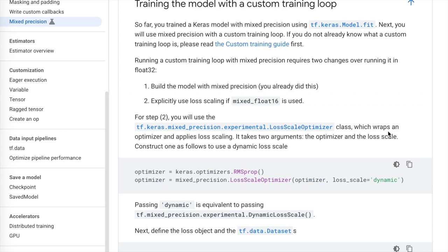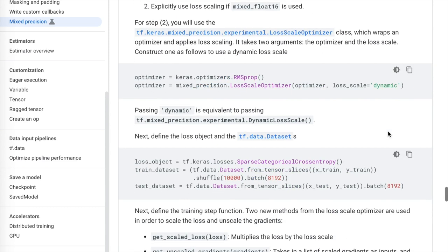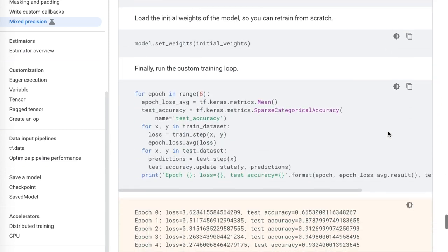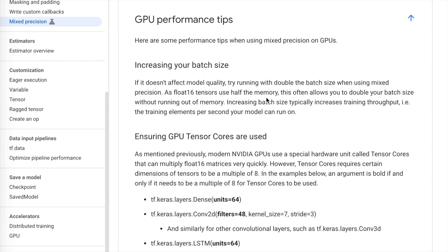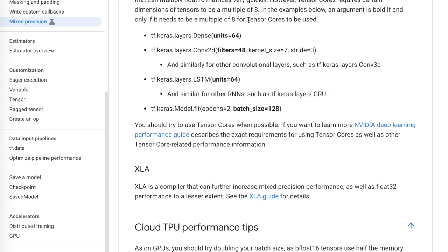The documentation then describes how this mixed precision policy fits in with a custom training loop if you want more control than `model.fit`. It describes recommendations like increasing your batch size now that you have float16 tensors using half the memory, and notes regarding tensor cores — specifically that it's important to have multiples of eight for things like the number of filters in convolutional layers, dense layers, and batch size.